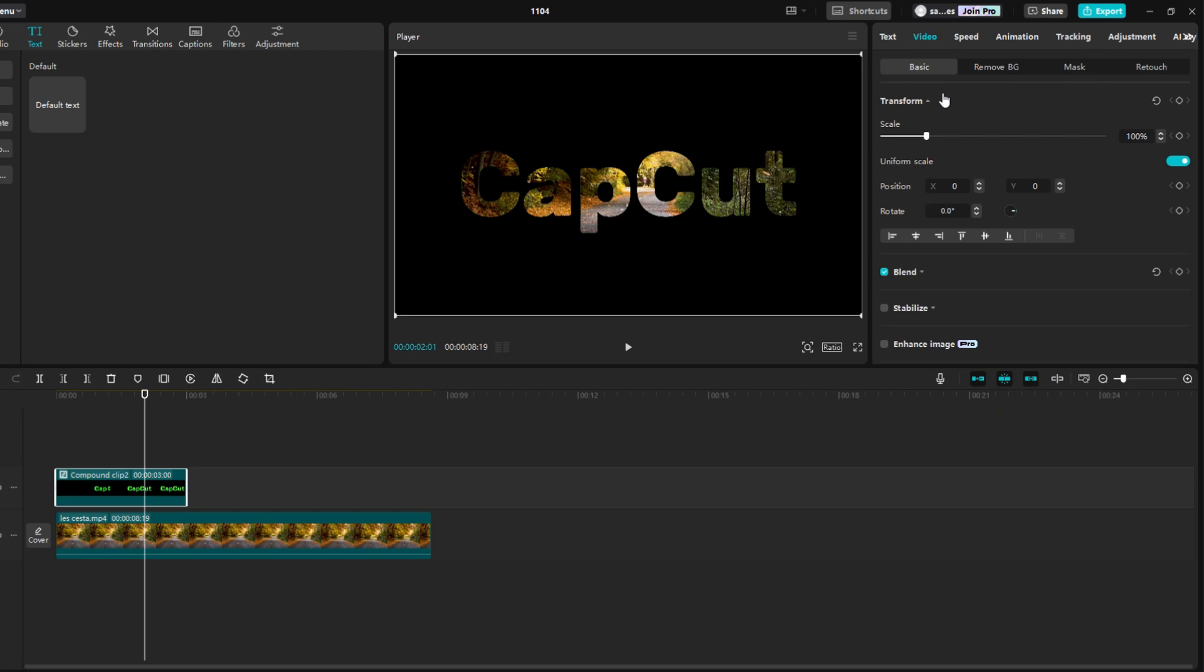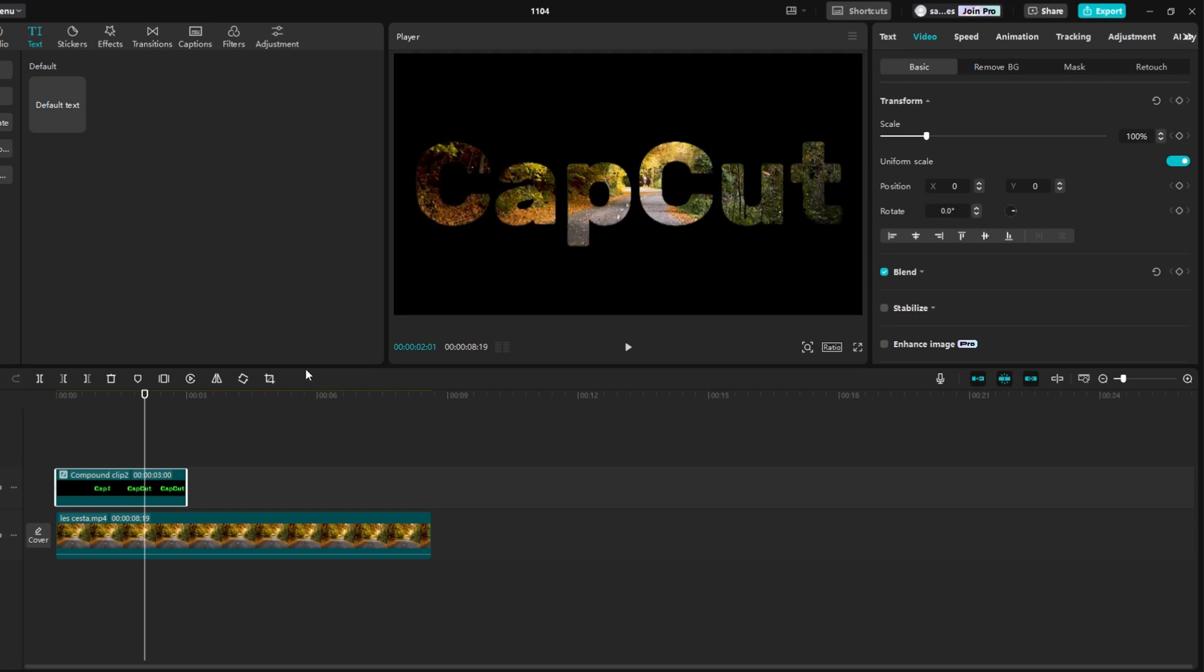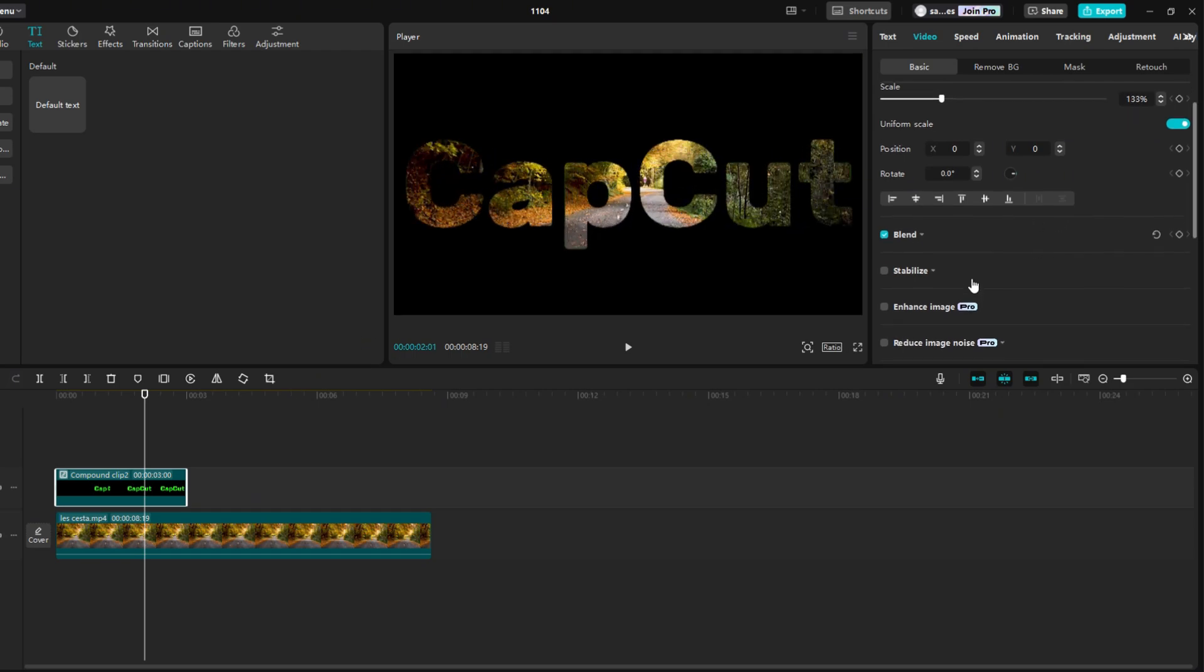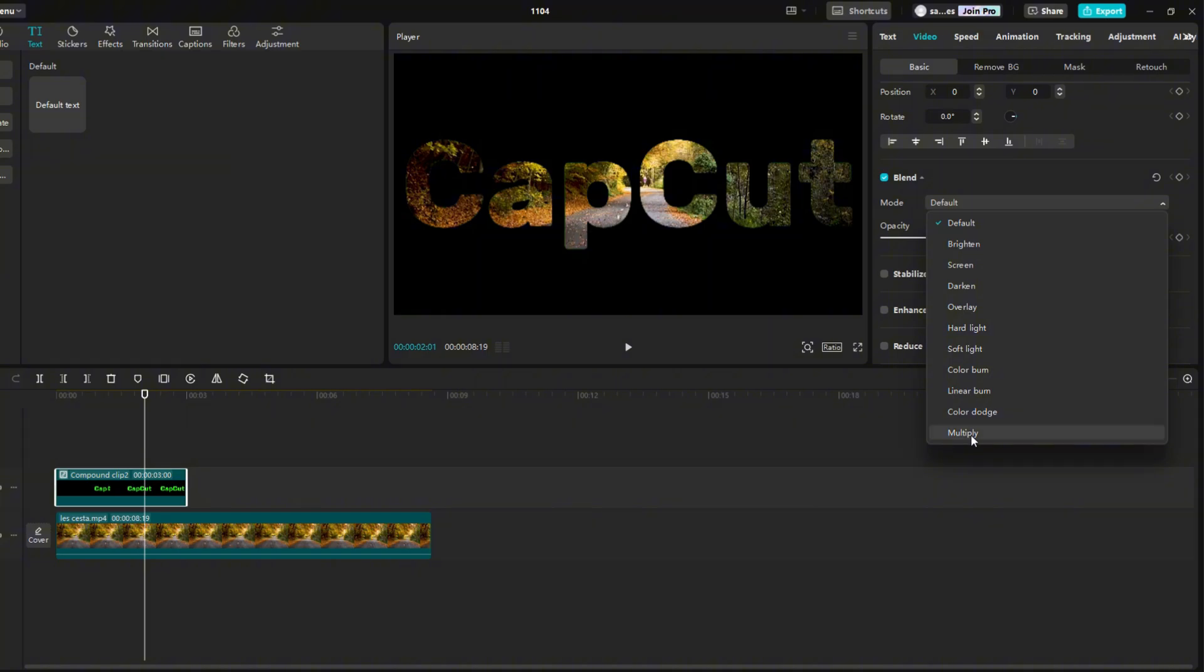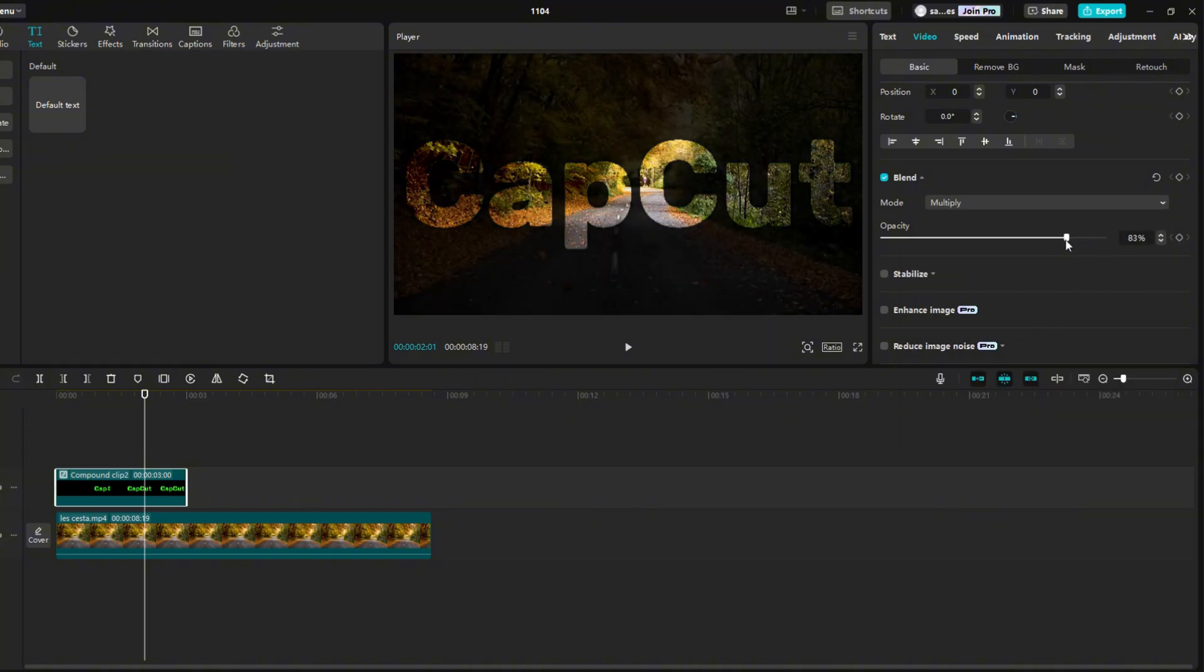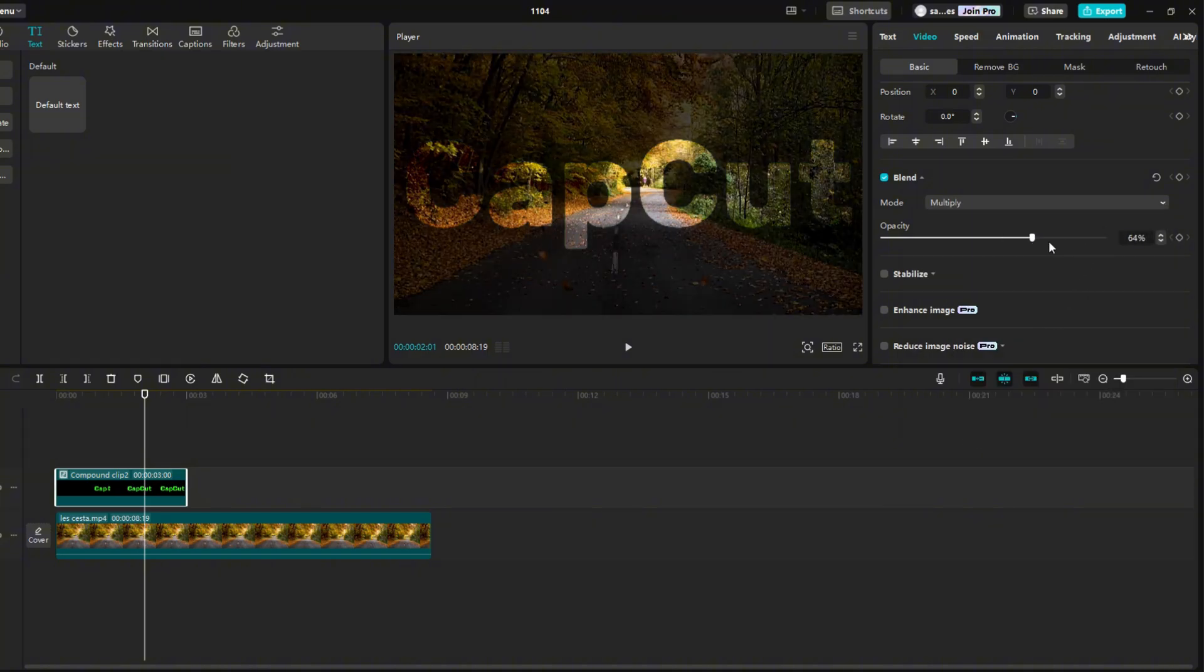I'll go to basic and enlarge the text a bit. Find blend check it and set mode to multiply. Change the opacity to something around 85% and you're done.